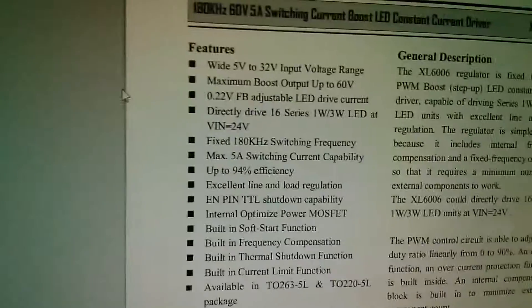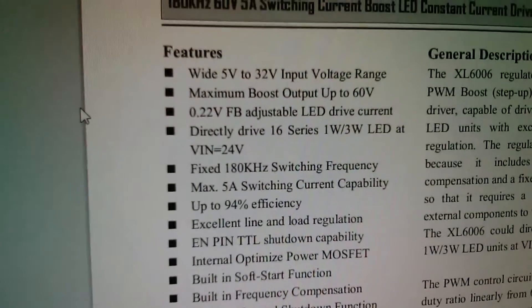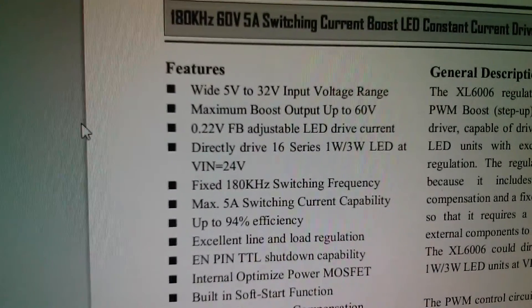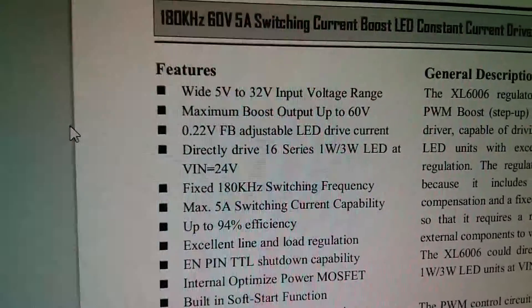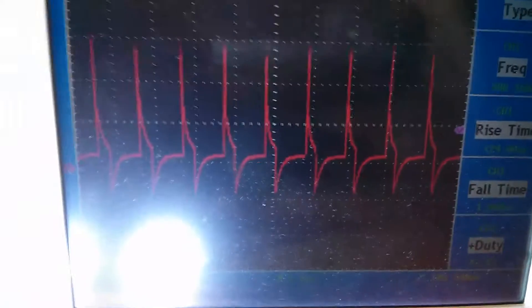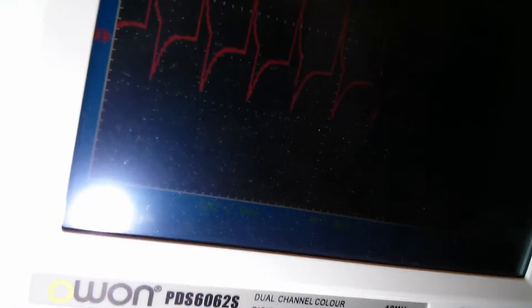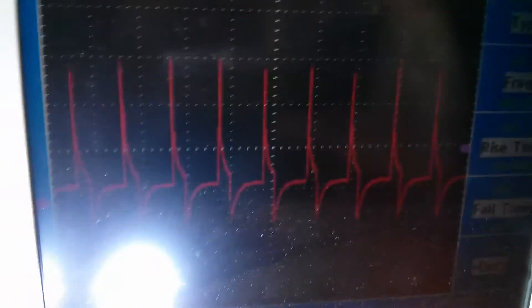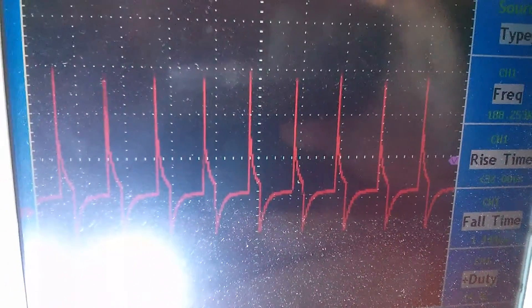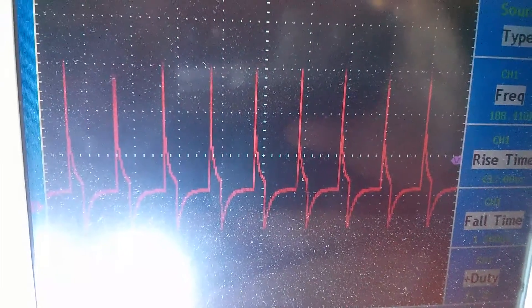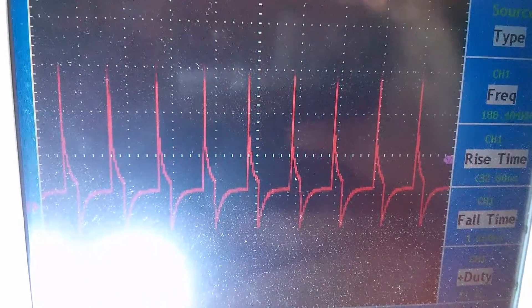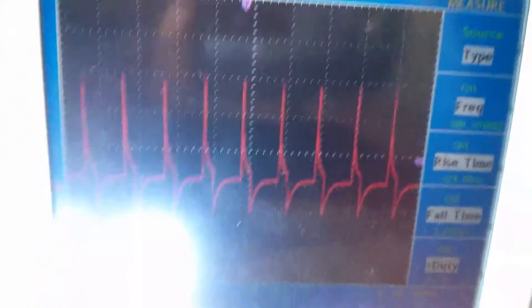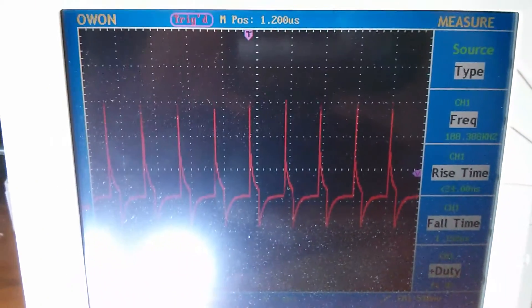That's a little bit high because the datasheet says fixed 180 kHz switching frequency. Well okay, I'm measuring 188 kHz, but there it is. Now the scope is on 500 mV per division, so we've got about 2 volts of voltage span on that switching frequency, which is about right I guess.